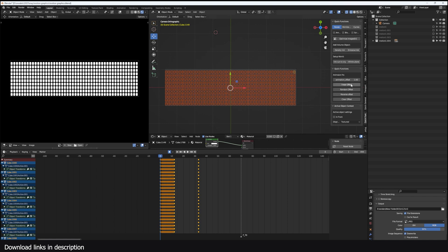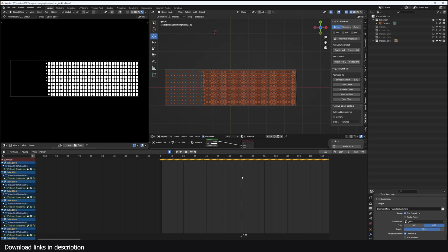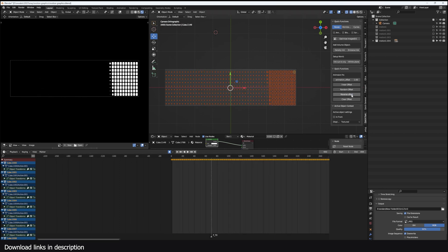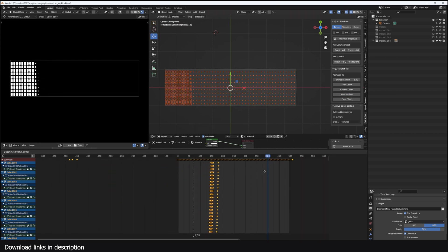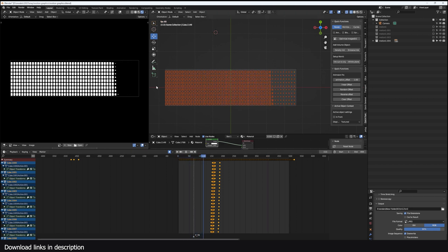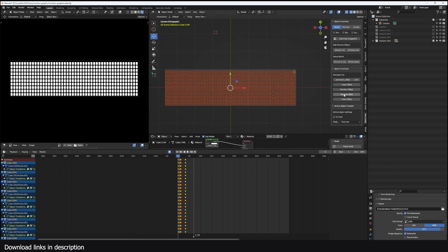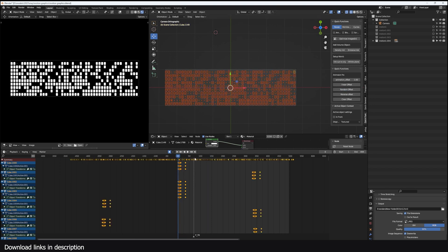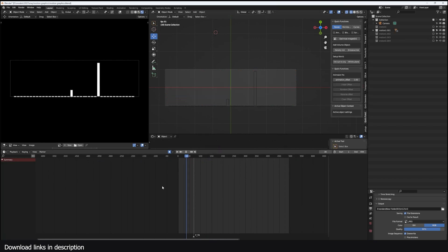If I turn on linear offset you can see the staggered transitions. I can even do a reverse linear offset so the transition starts from the other side. Clearing that goes back to default, and applying a random offset gives a random stagger effect.